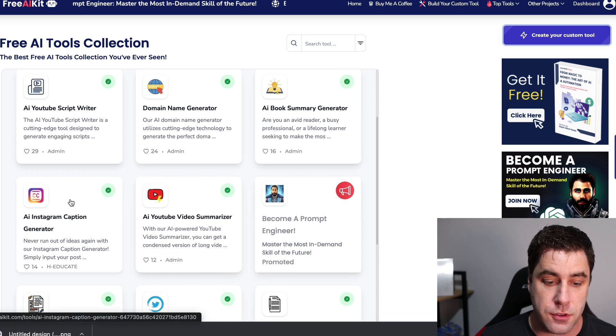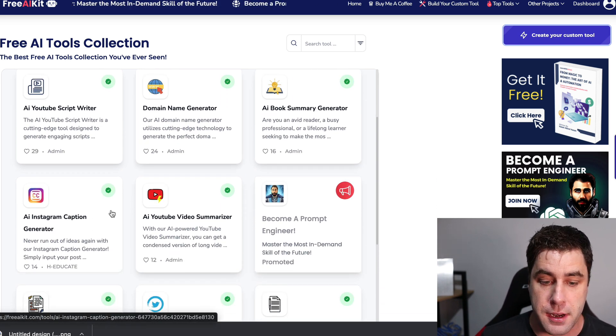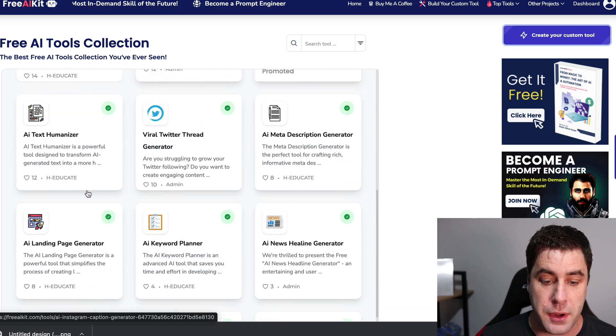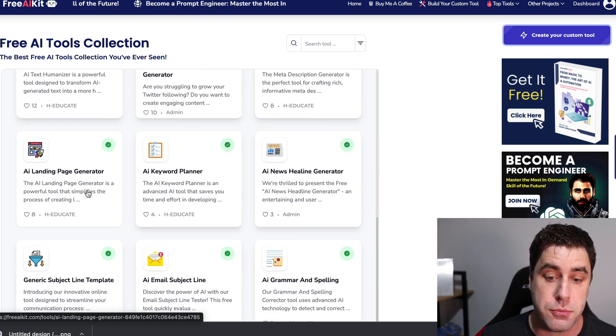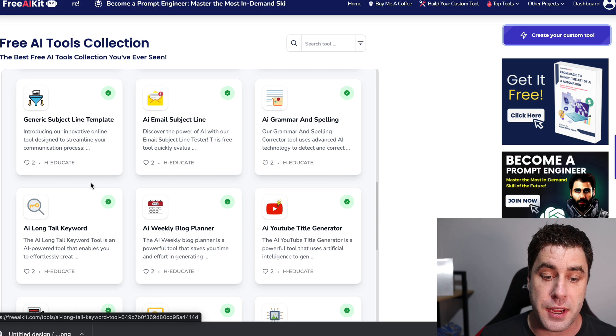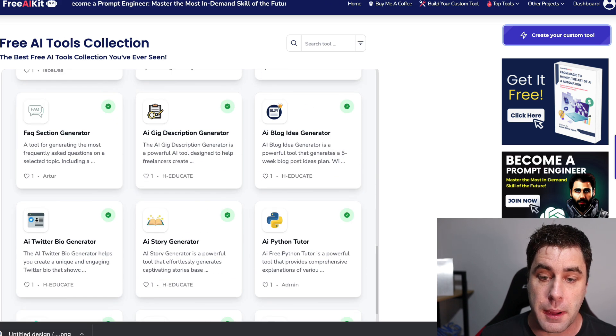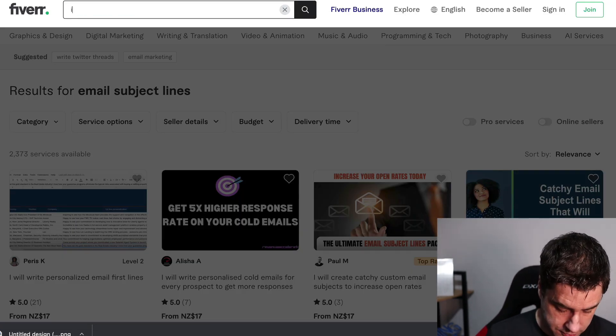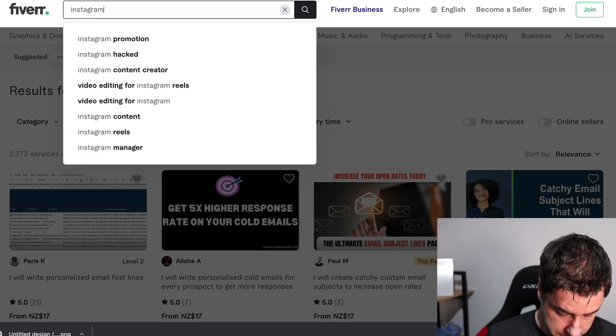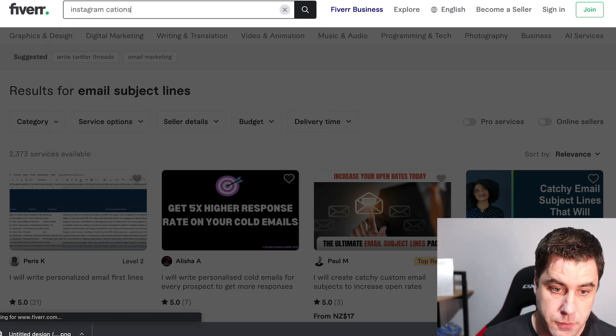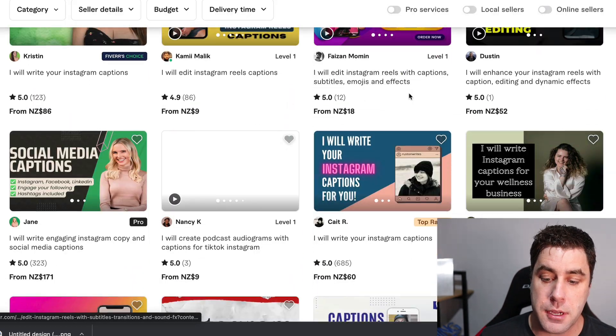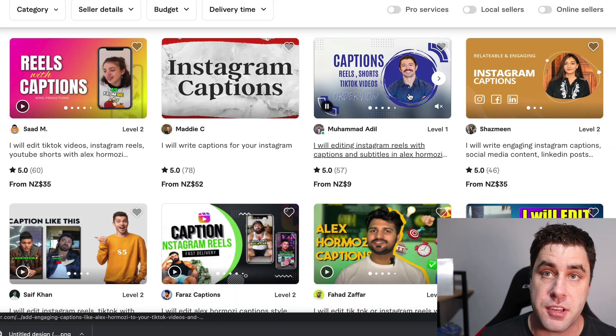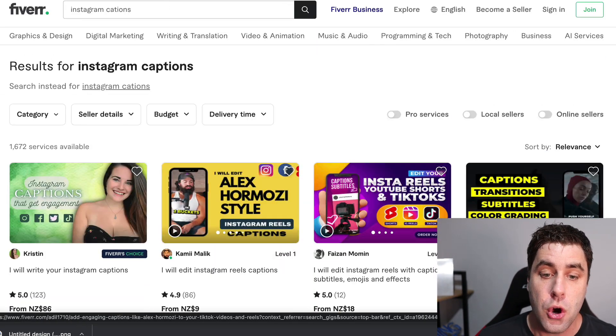there is an Instagram caption generator. There is all sorts that you could go ahead and create yourself where you have control over the bot. Because you made it and you could potentially go ahead and make money. So if I put in Instagram captions, for example. Right? People will provide Instagram captions on Fiverr. And you could potentially make your own bot that does that.